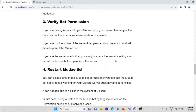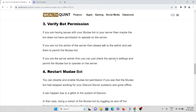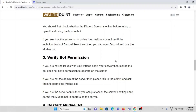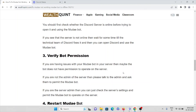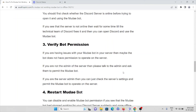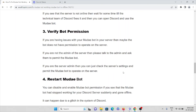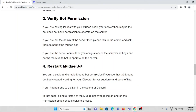The third method is to verify the bot permissions. If you are having issues with the Mudae bot in your server, maybe the bot does not have permission to operate on the server. If you are not the admin of the server, please talk to the admin and ask them to permit the Mudae bot. If you are the server admin, check the server settings and permit the Mudae bot to operate on the server.